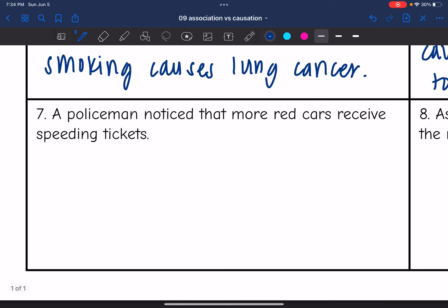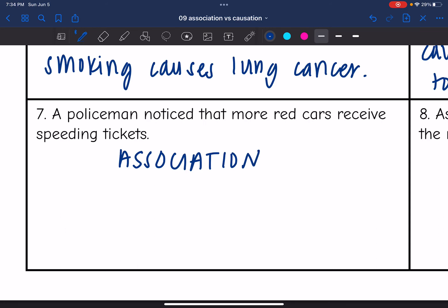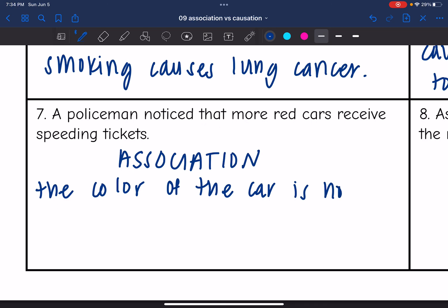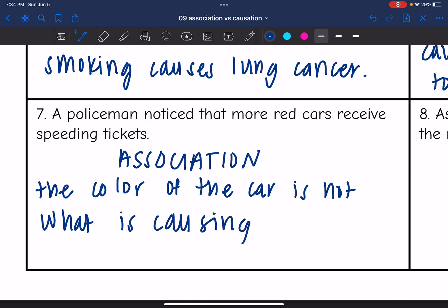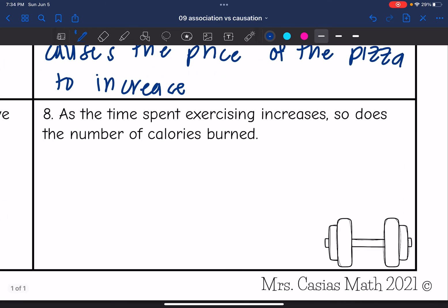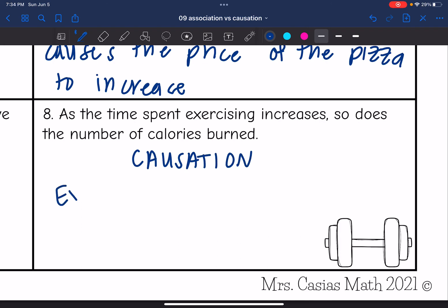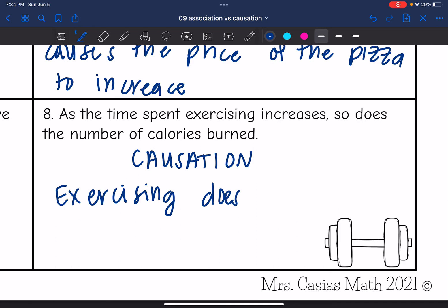Number seven: a policeman noticed that more red cars receive speeding tickets. This would be an association because having a red car is not going to cause you to get a speeding ticket — the color of the car is not what is causing speeding tickets. And last: as the time spent exercising increases, so does the number of calories burned. This would be a causation because exercising does cause calories to be burned.